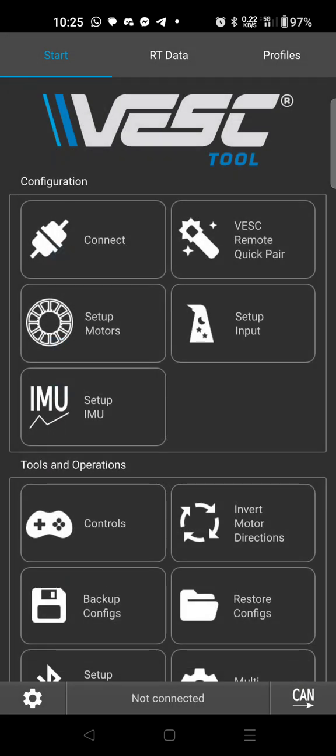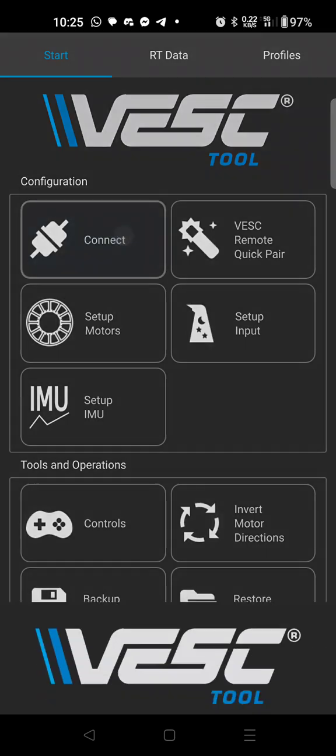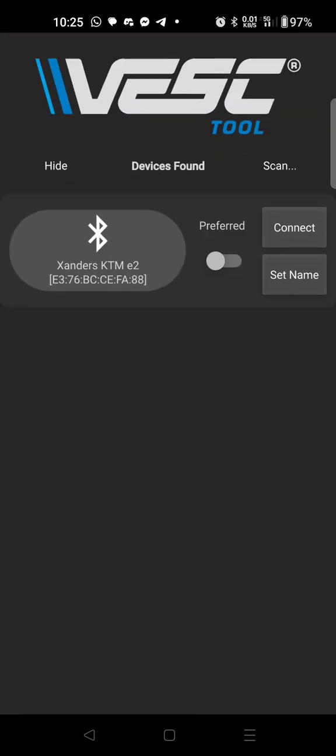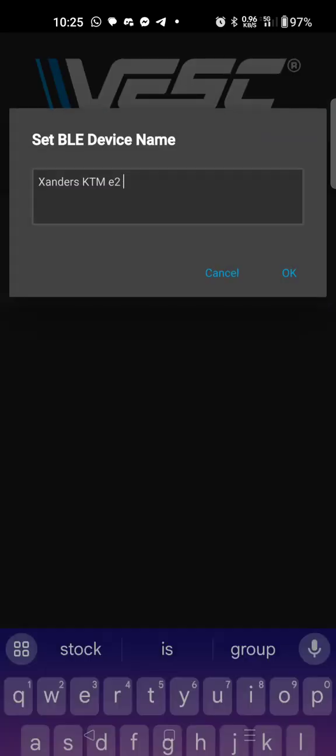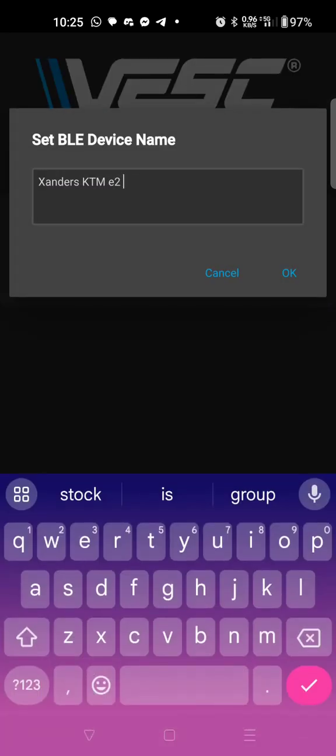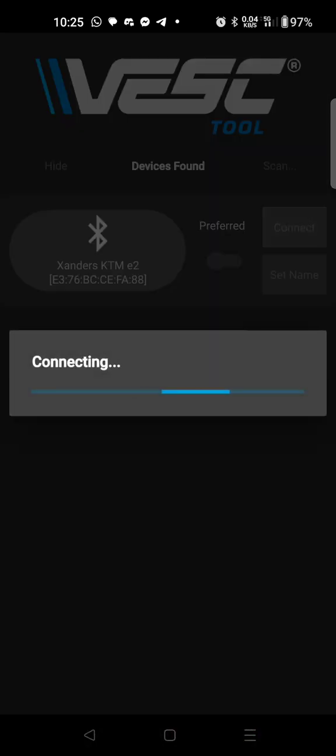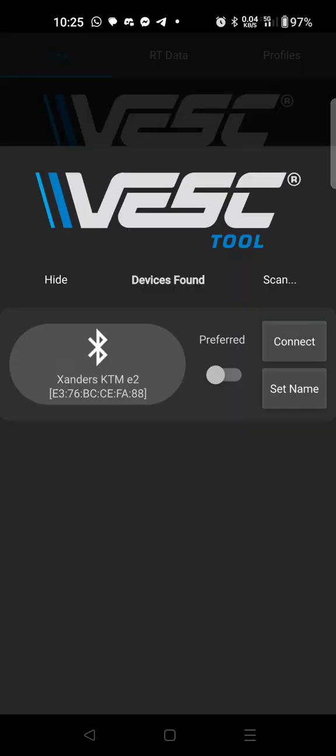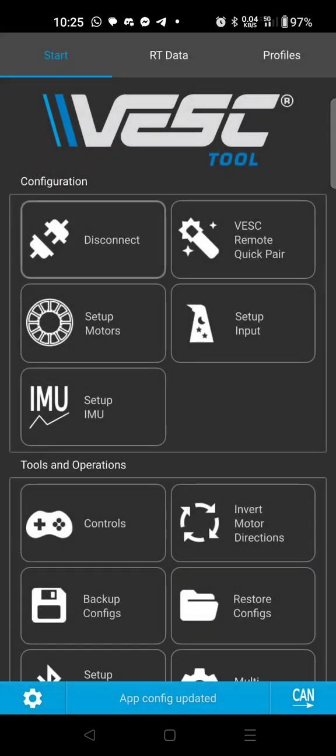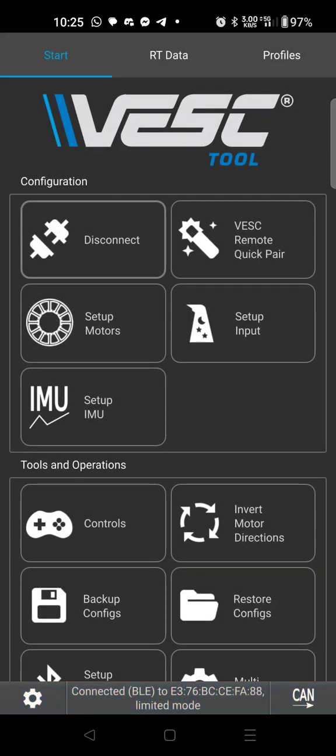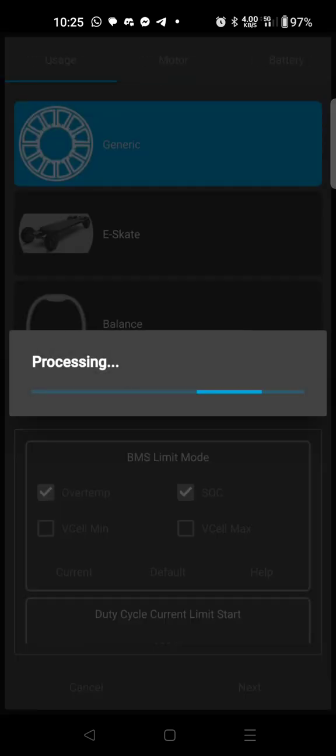Now we're going to hit connect. You can see mine is named, you can set the name of your bike right here, so every time you're on this page you'll know which bike is which. You can go ahead and hit connect and then the first thing we're going to do is set up motors.